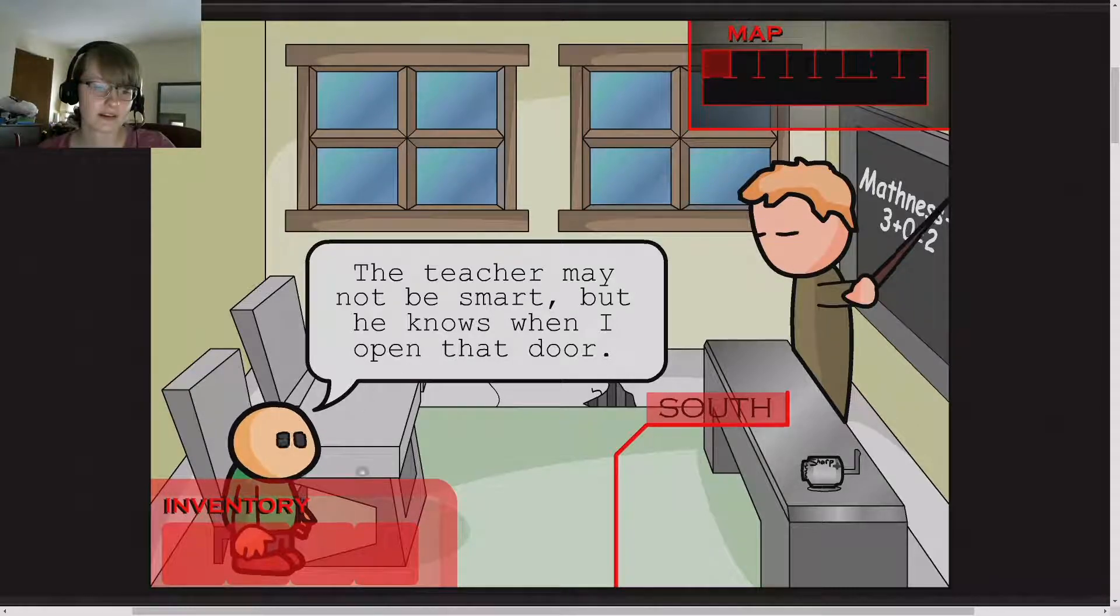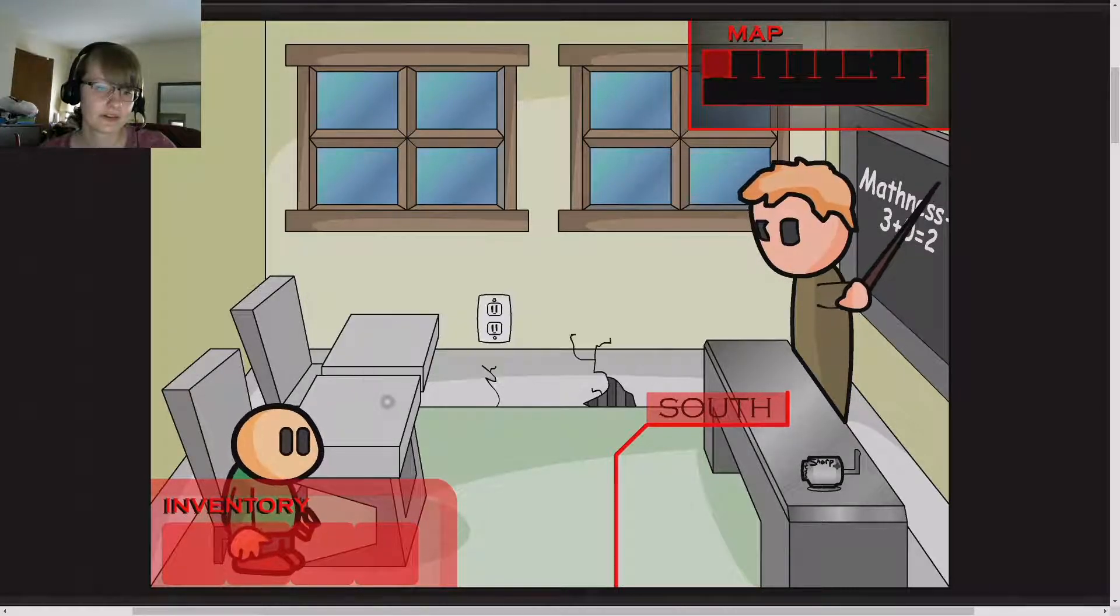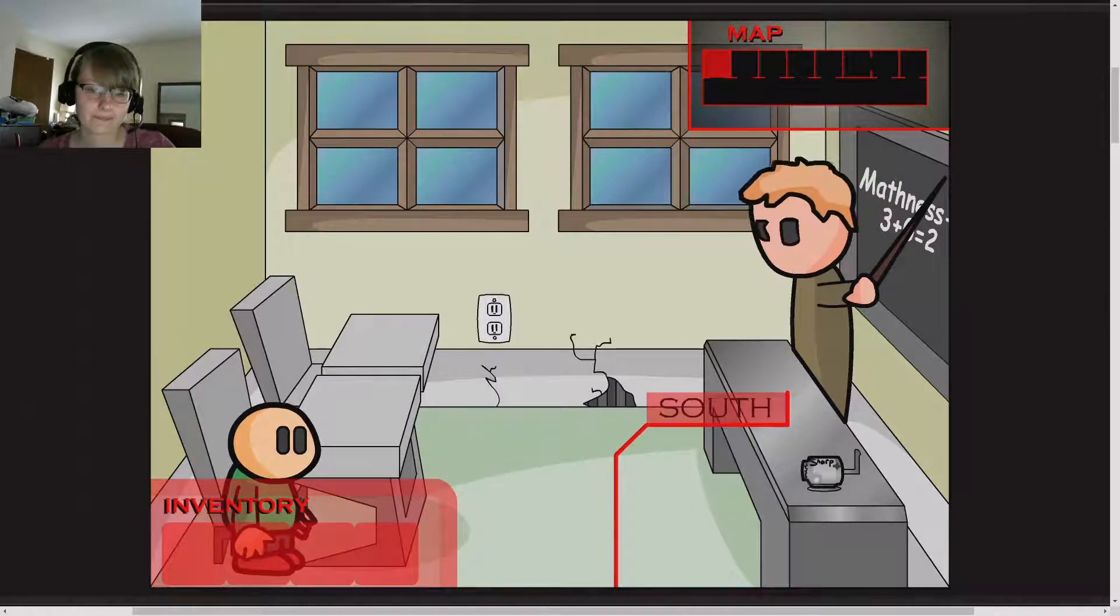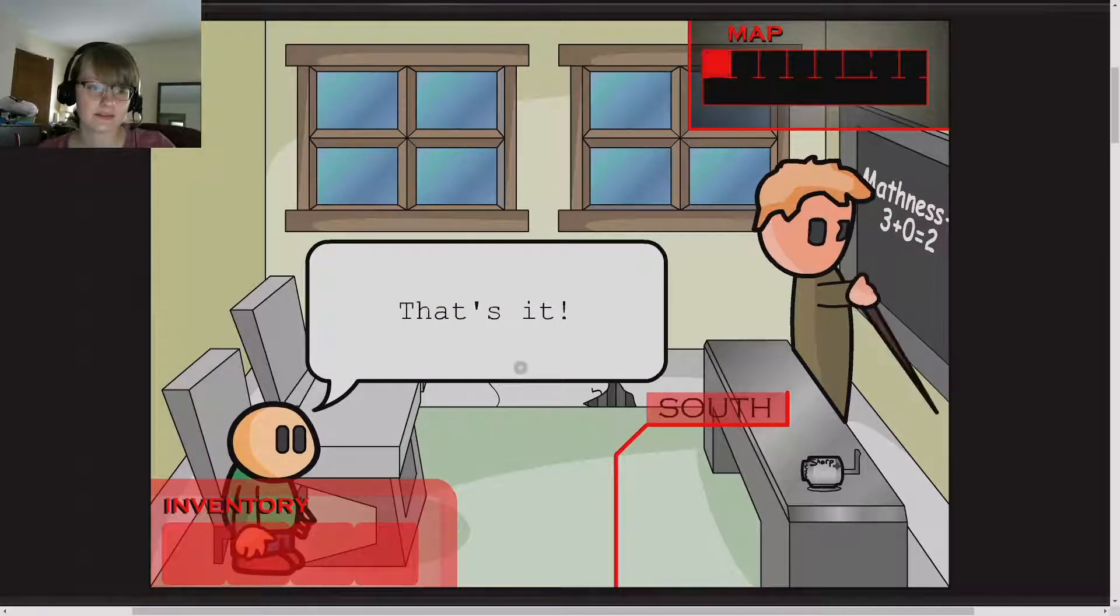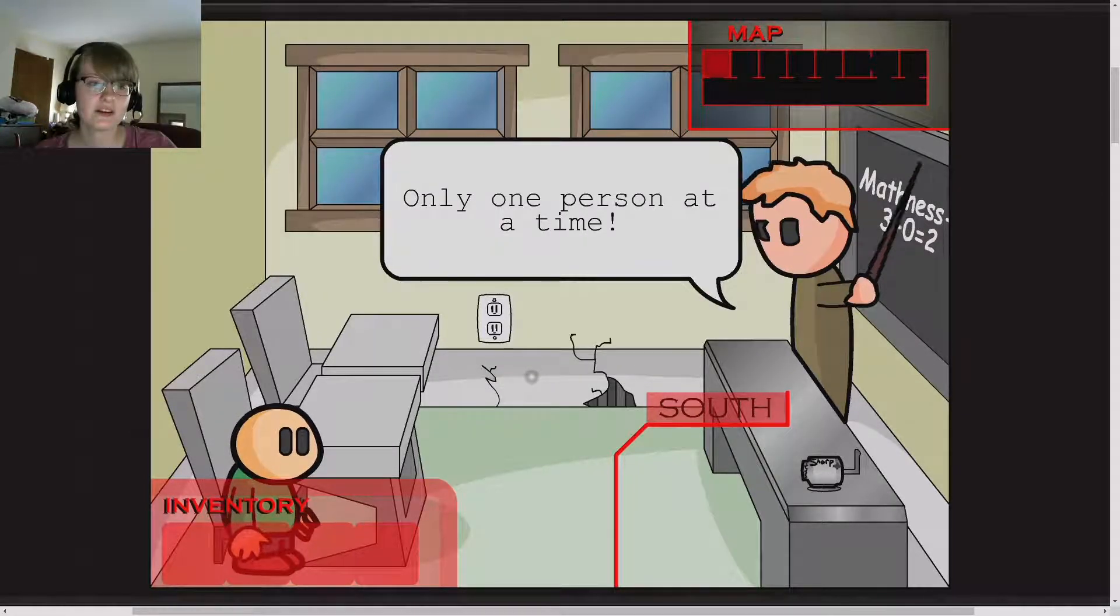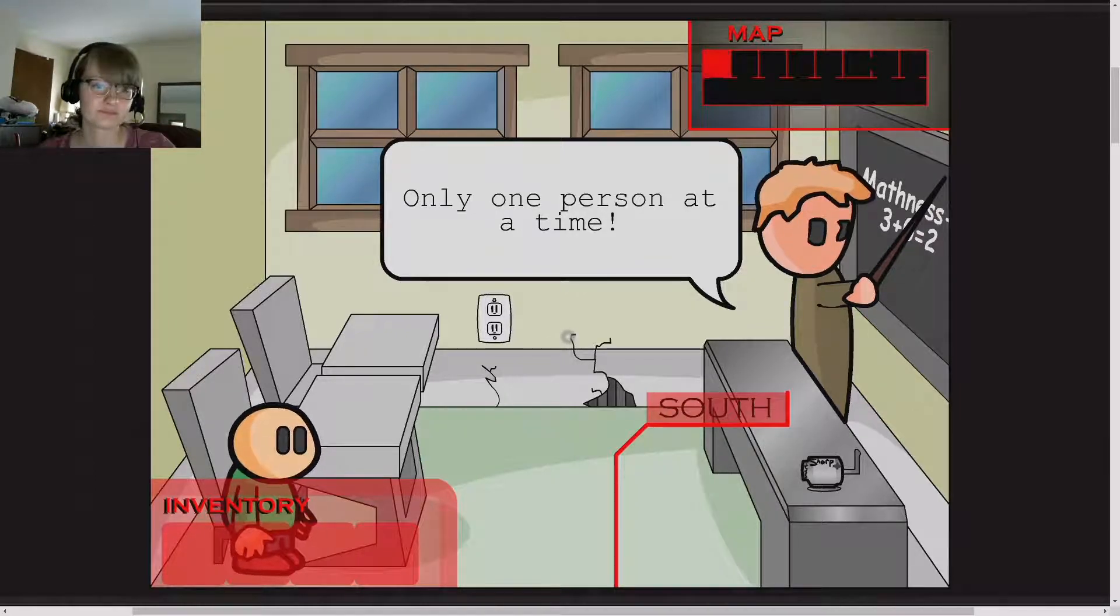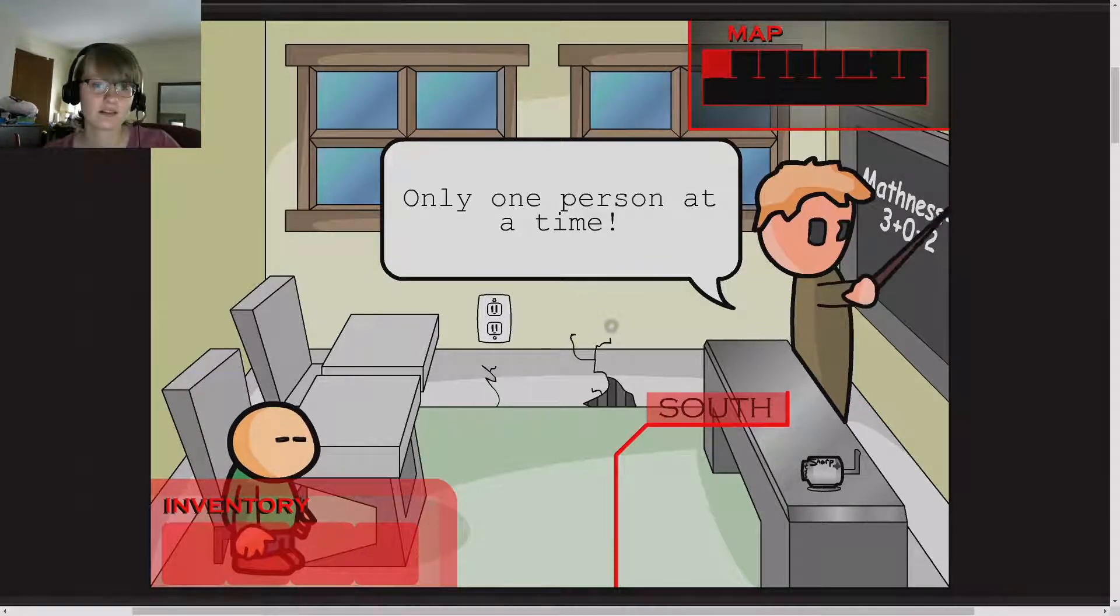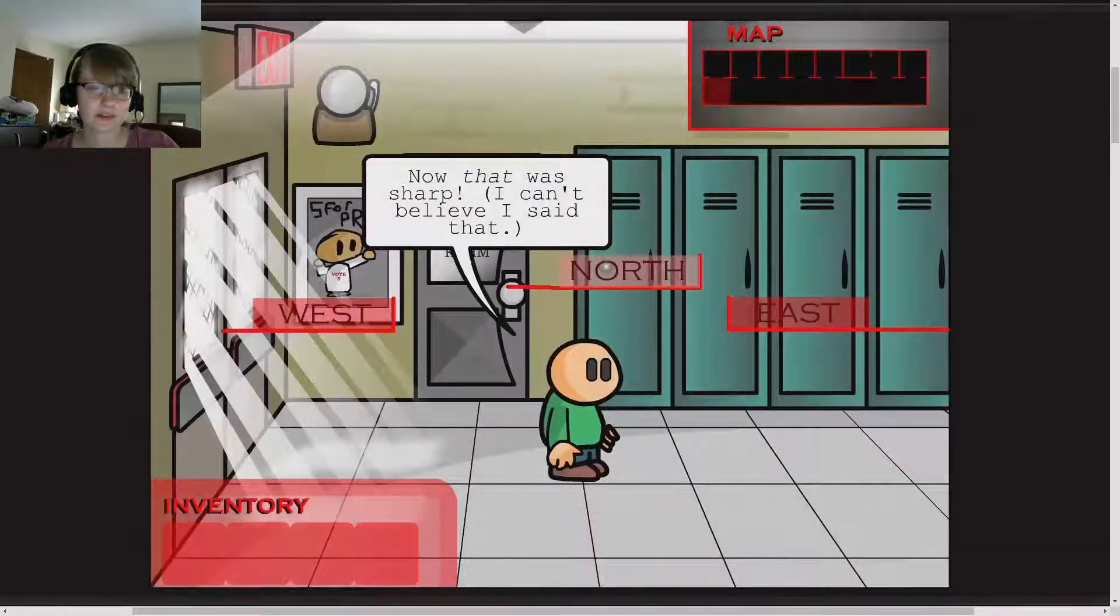Okay, where's the pencil? That's it. Hey teacher, can I sharpen my pencil? Only one person at a time. Click. Click.